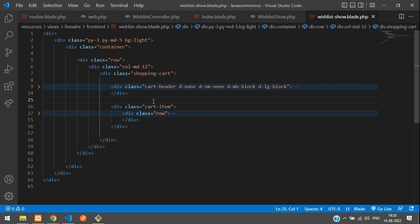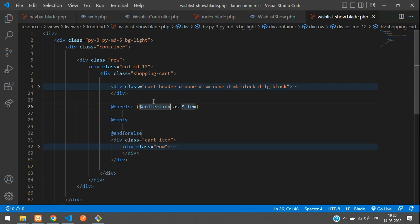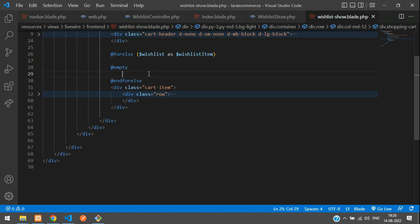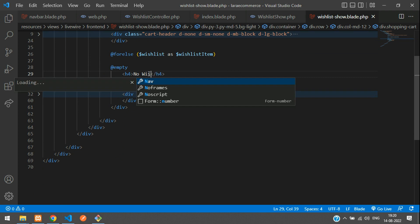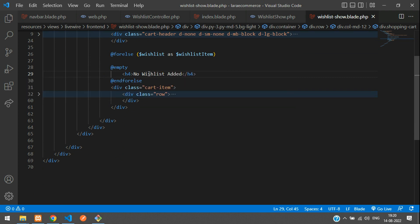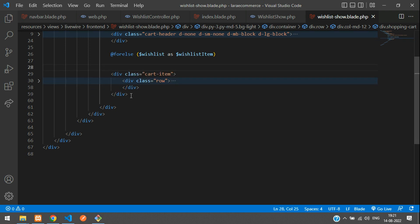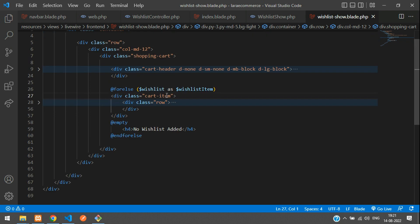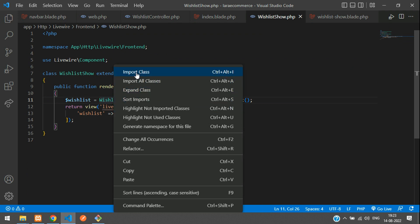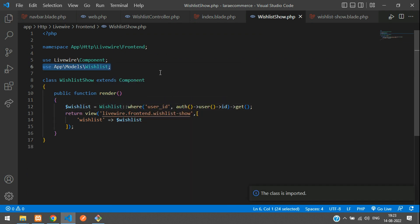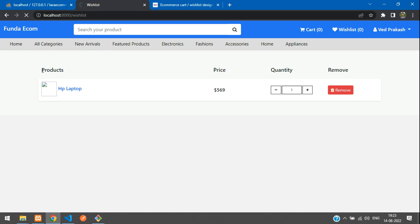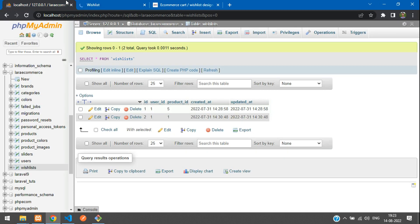Get back to the blade and loop the wish list items. Use a forelse loop — paste your wishlist variable, iterate as $wishlistItem, and in the empty block print an h4 tag saying 'No Wish List Added'. Back in the Livewire component, make sure to import the Wishlist model class.